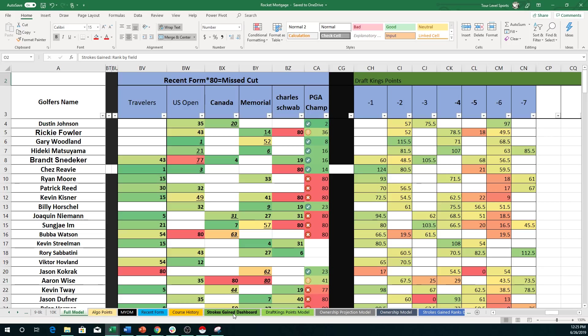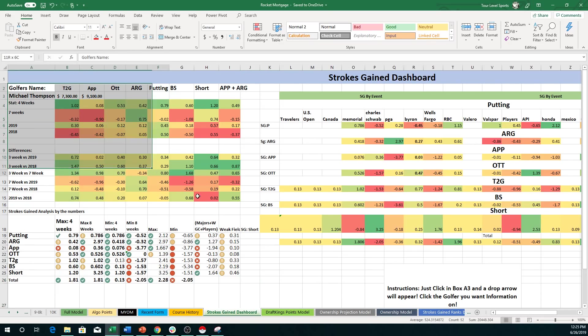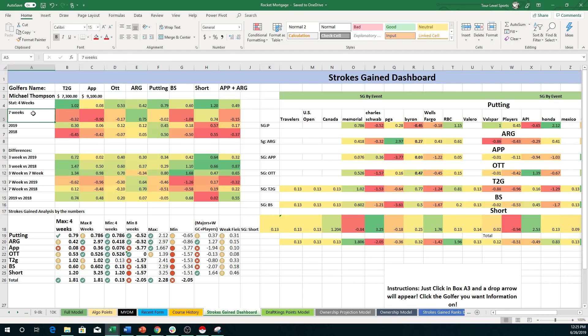So let's go into the strokes gained dashboard. I have renamed the strokes gained dashboard. So what I've added in here is obviously if you use my model before or you've seen it before I put in their four and seven weeks, 2019, 2018 average, and the graph showing their differences versus each other. So that, of course, we knew about.